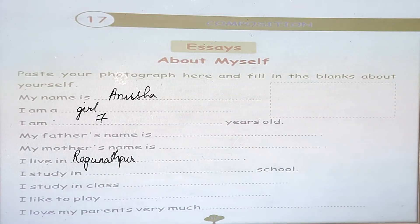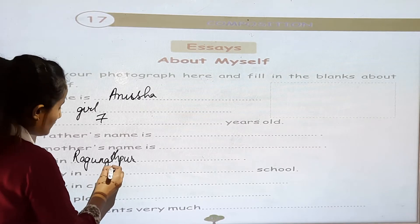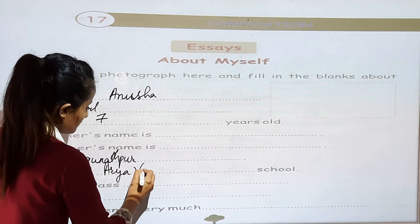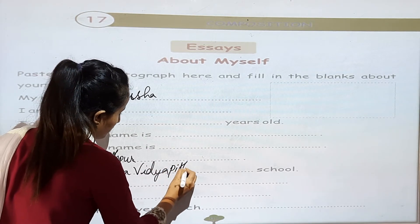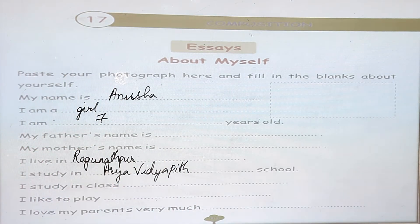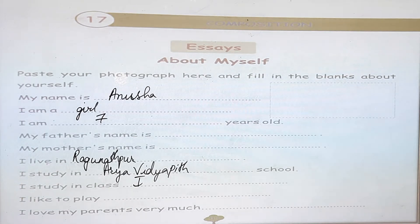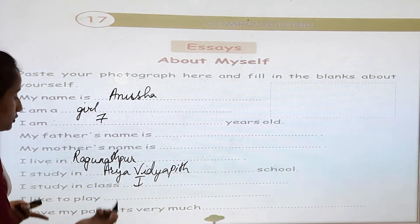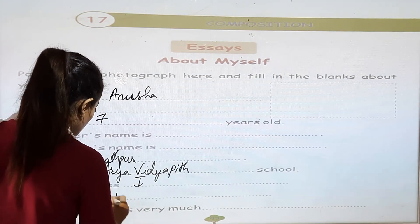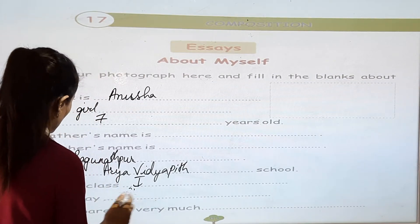I study in — where do you study? What is your school name? Arya Vidyapit. You can write your school name: Arya Vidyapit School. I study in class — so you have to write your class name. I study in class 1. I like to play — for example, what do you like to play? I like to play football, volleyball, or badminton. You can write Ludo also. I like to play Ludo.